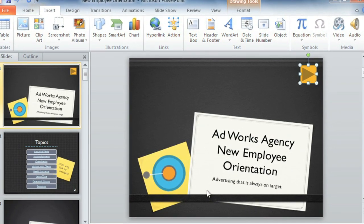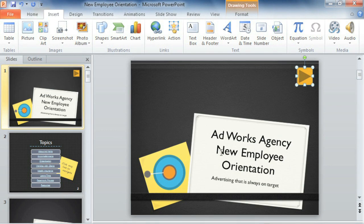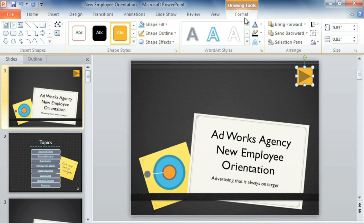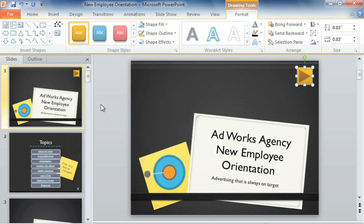You can also customize the way the action button looks by going to the Format tab. Remember, it's just a shape, so you can change everything from the color and style to the shape itself.